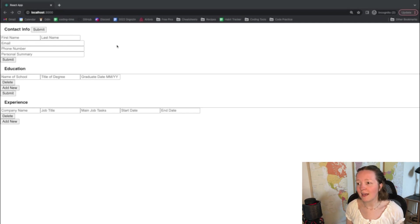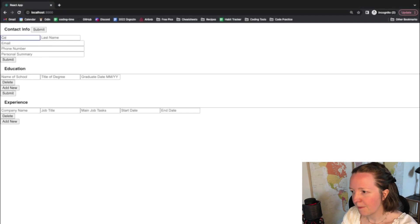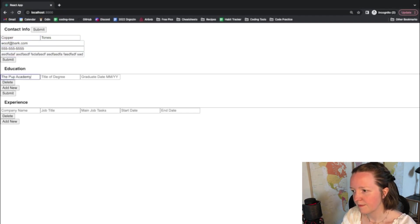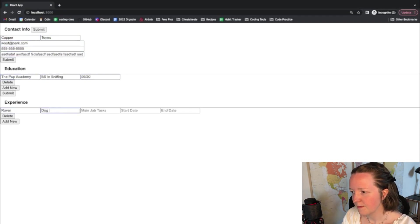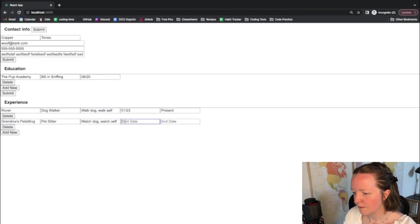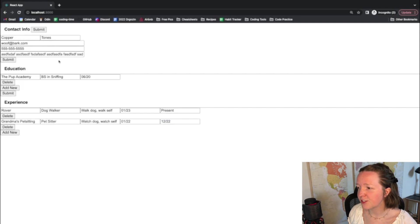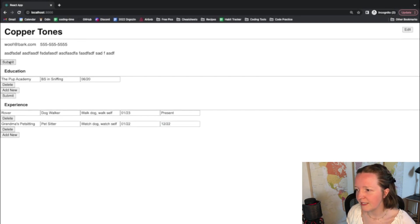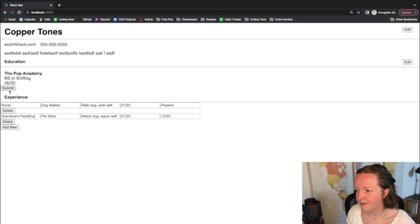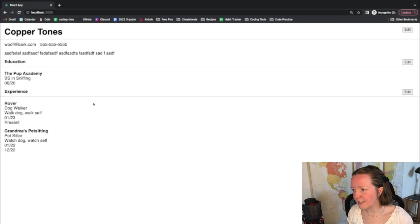So I'm going to enter in some dummy information here and I'll show you how it works. Okay so I have some information written here and we will submit it and then it sort of formats it into a CV.